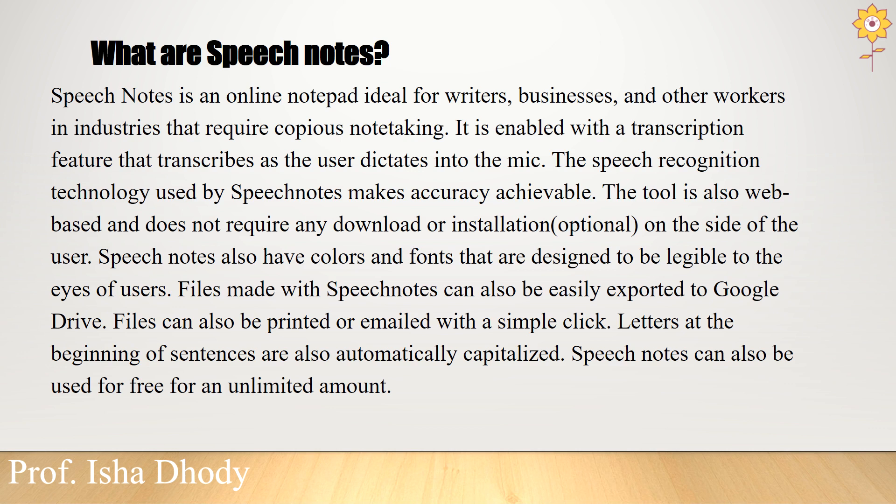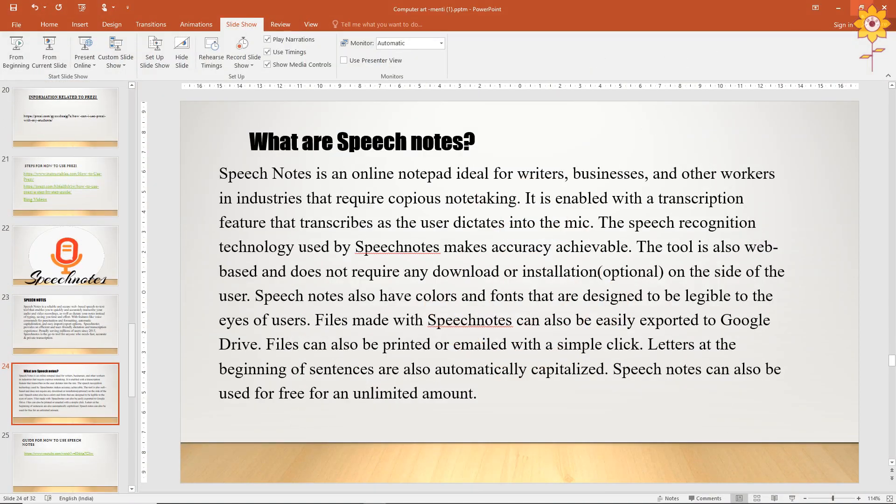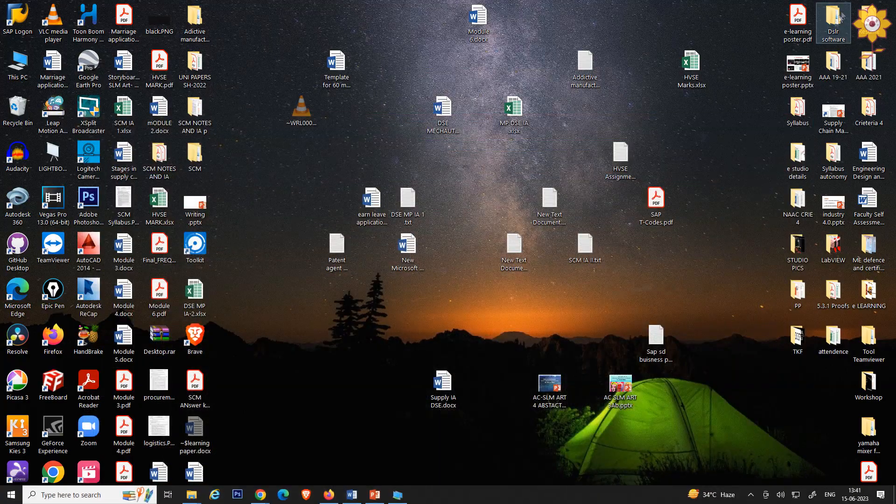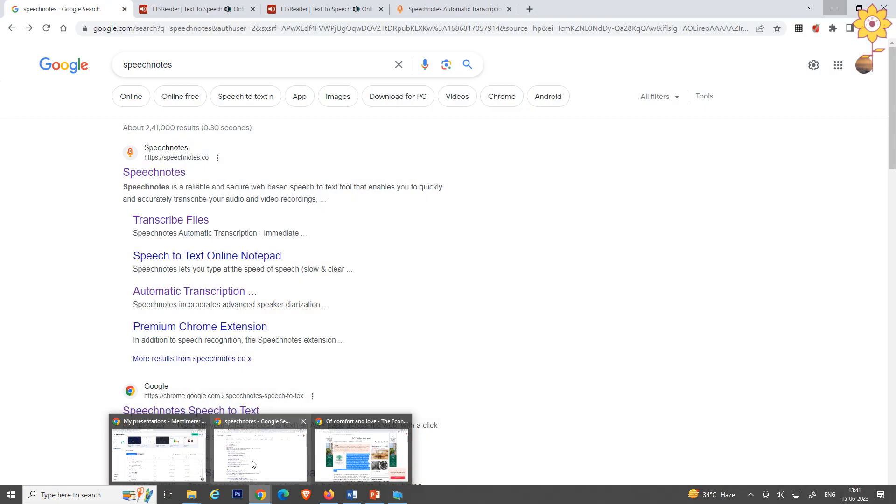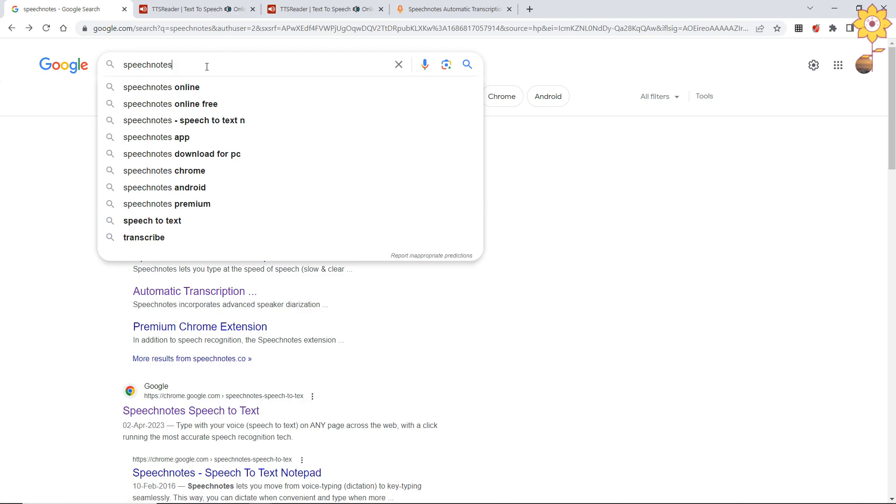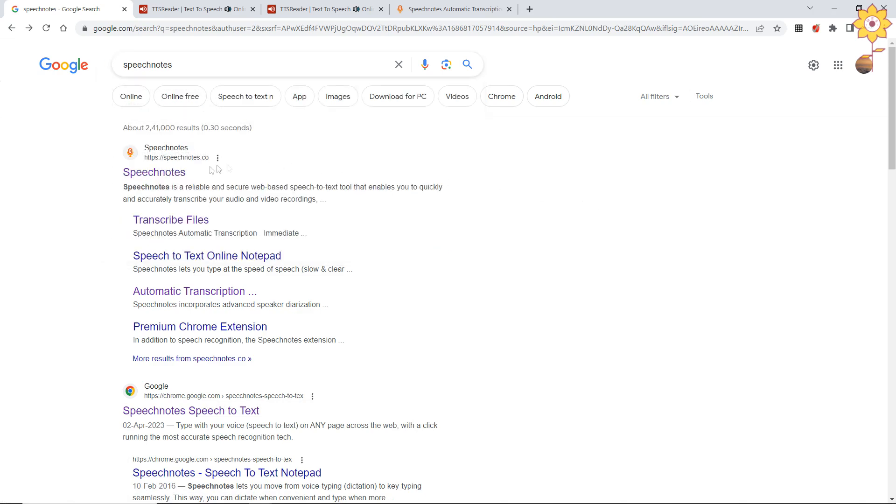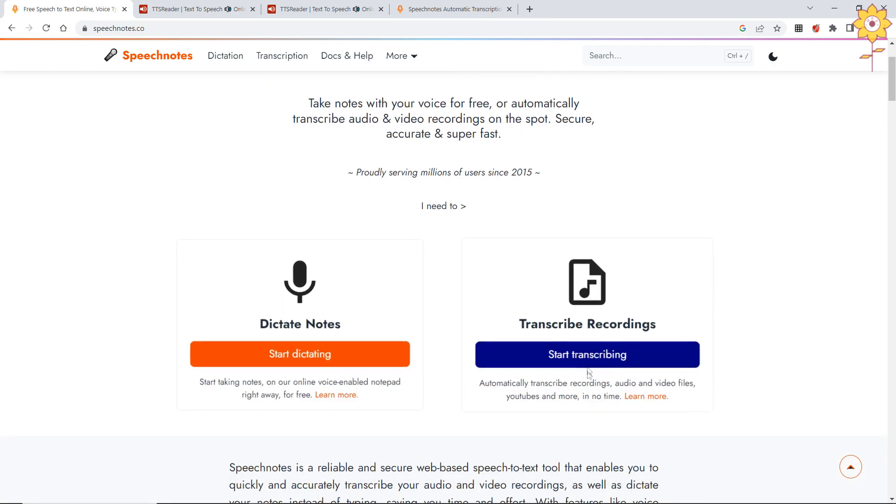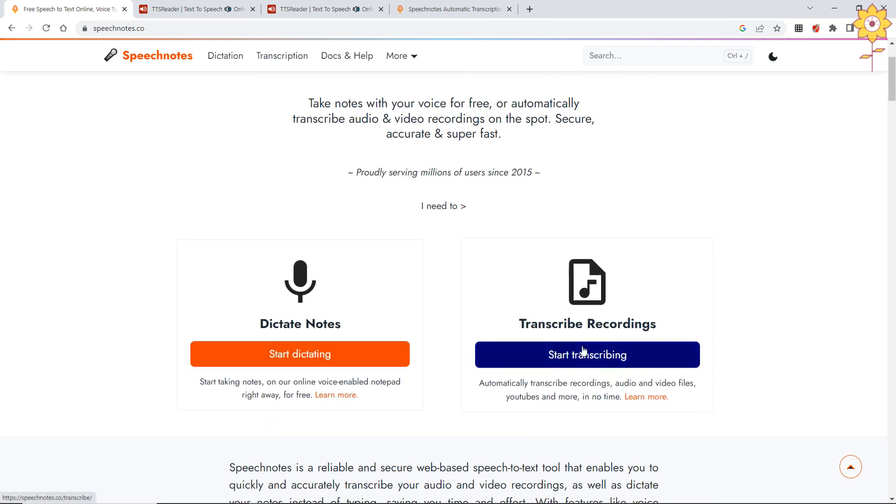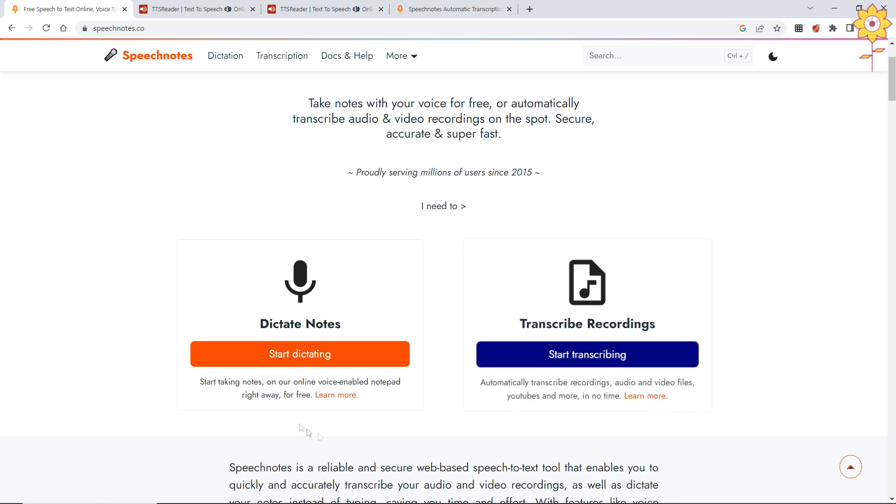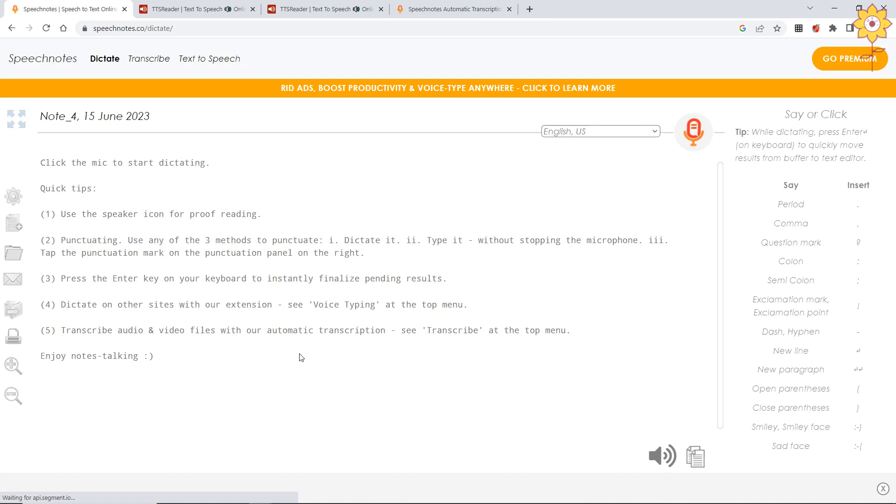Now let us see the use of speech notes. It is very easy - I will show you a small demo of how to use a speech note. We will go to Google Chrome and I will type speech notes. Here you get two options: dictate notes - start dictating, and transcript recordings. This is where you have to subscribe or pay, but this is for free, so start recording.